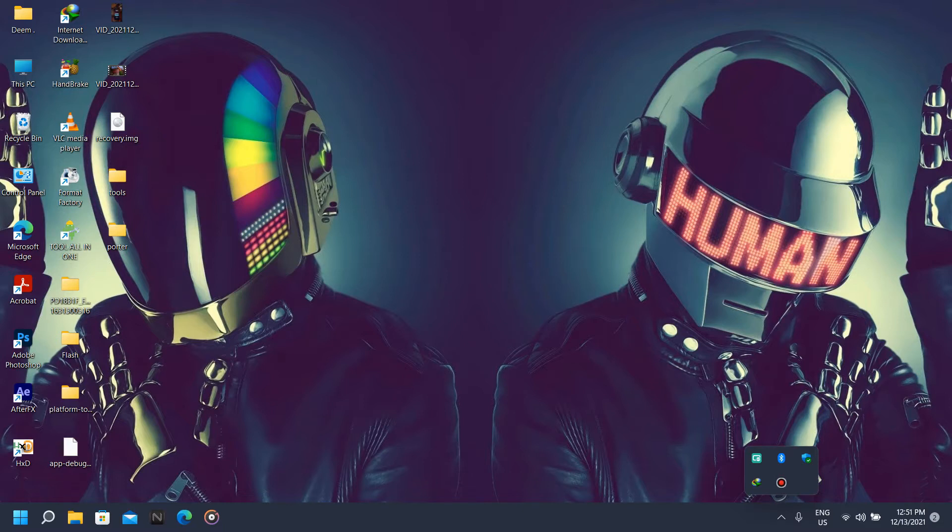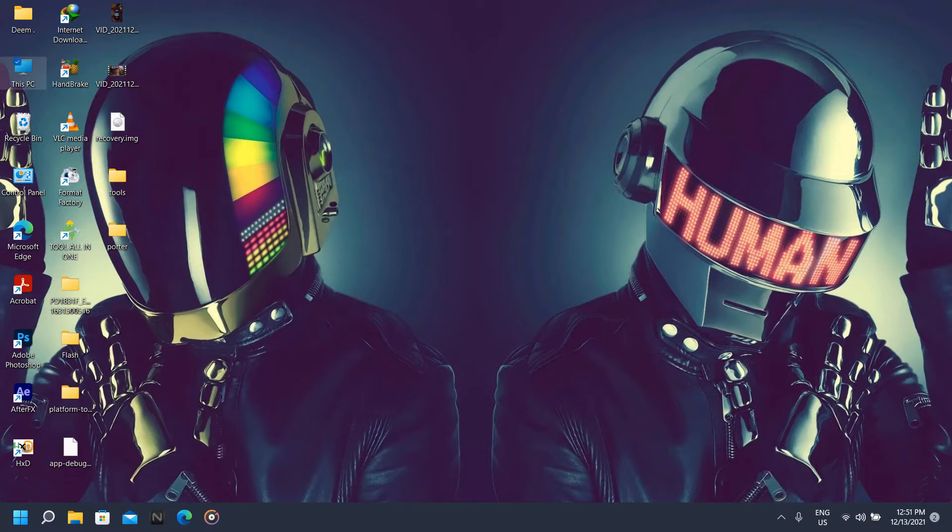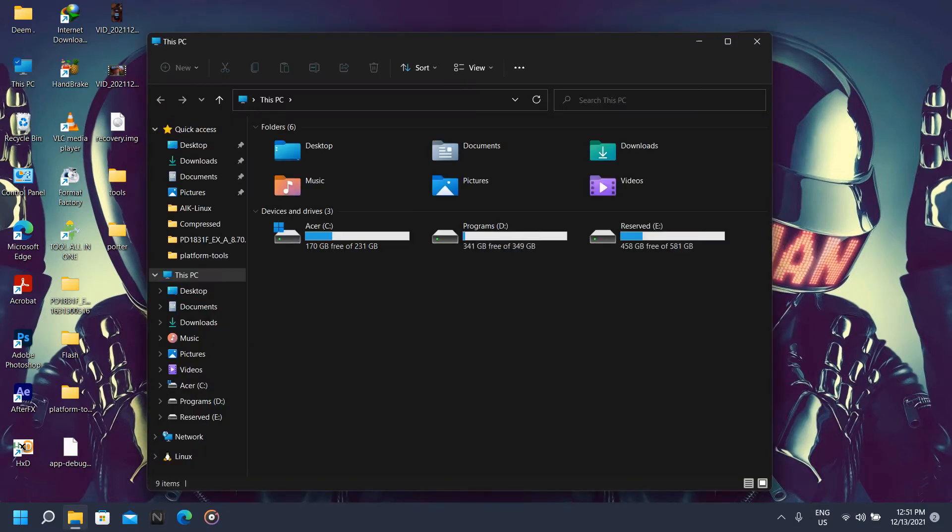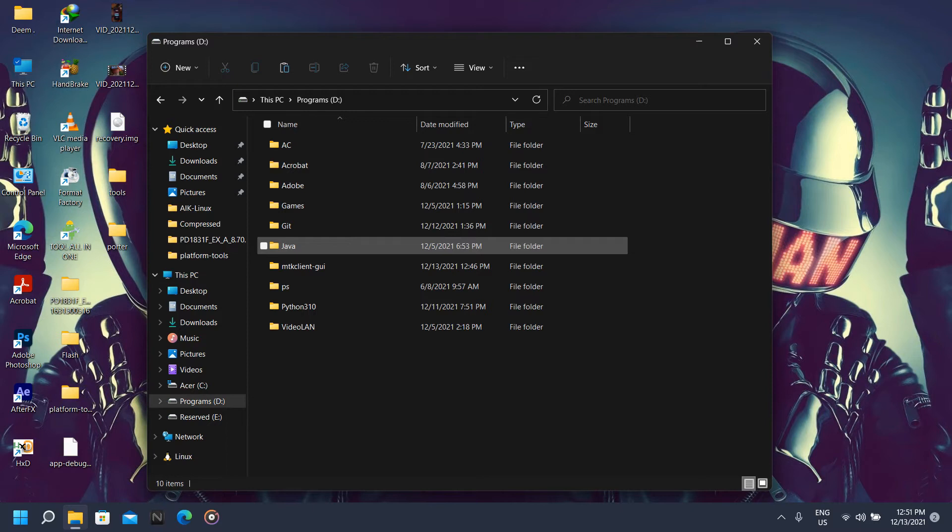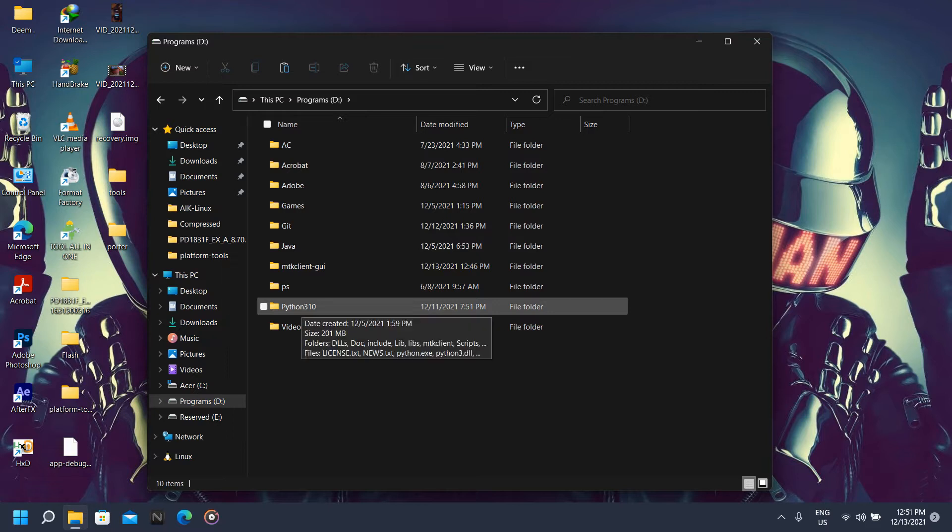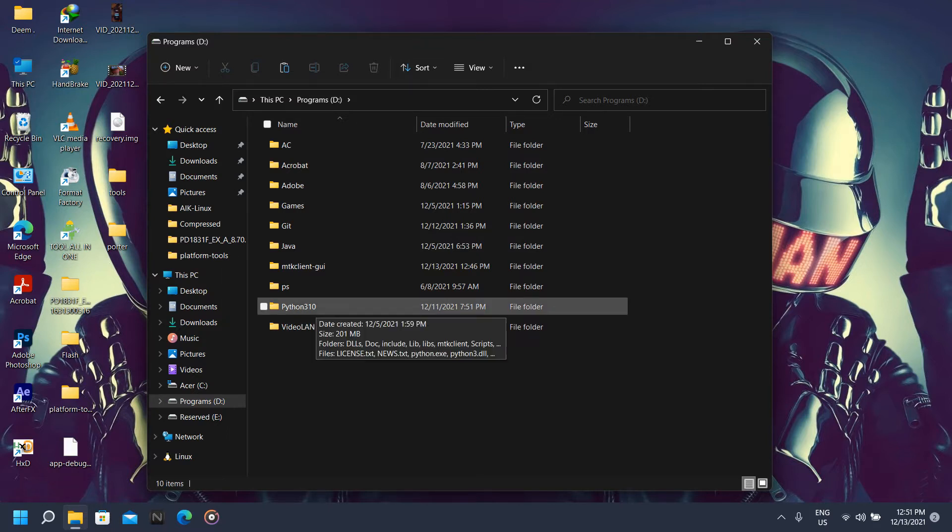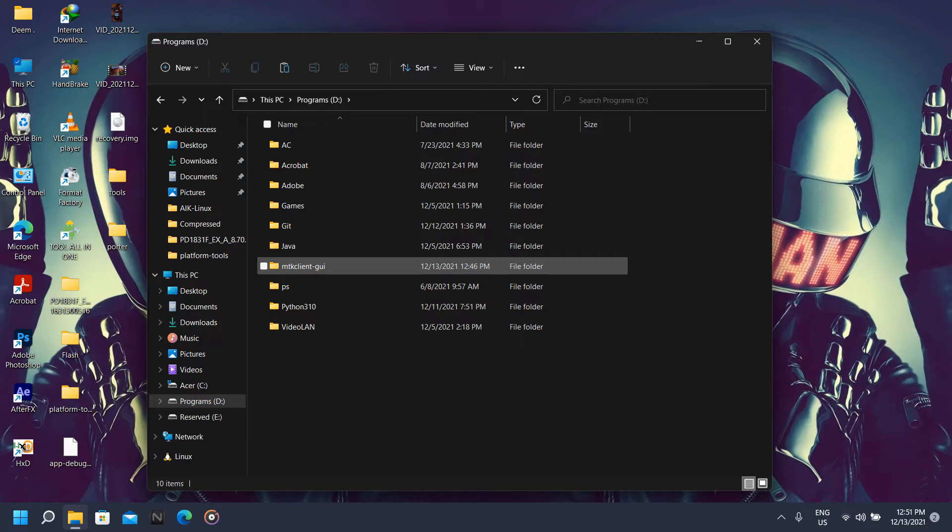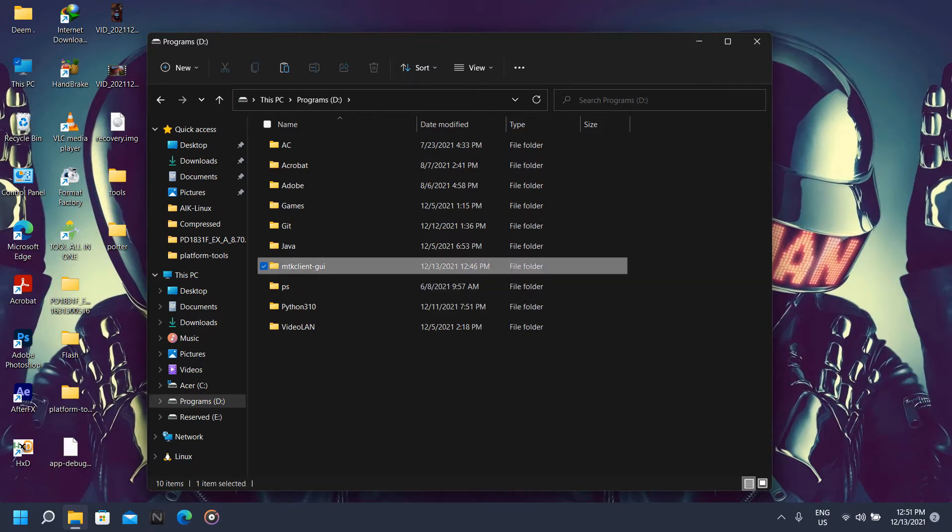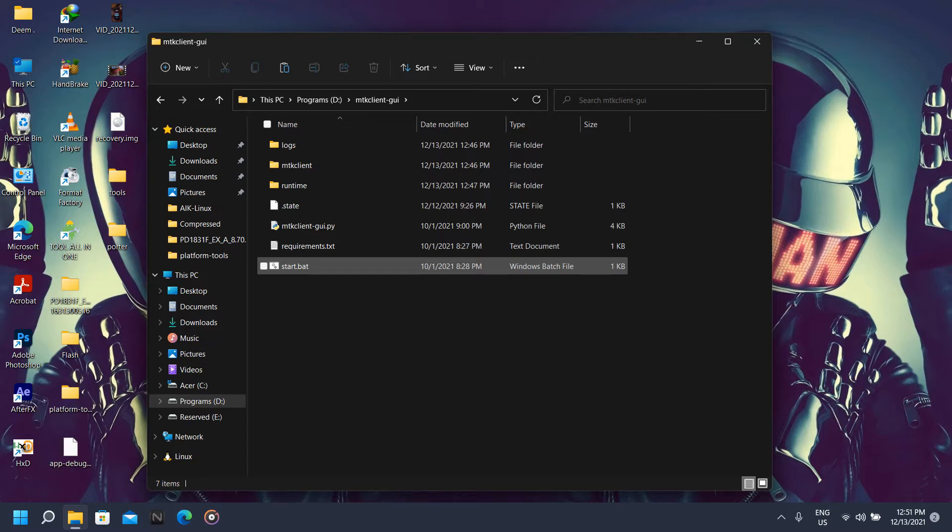Now first thing we're going to do is to unlock our bootloader. So to unlock our bootloader we're going to need the MTK Client tool. Thanks to the developers, we got the tool ready up and running. So there are actually two methods to unlock our Vivo bootloader with MTK tool: using Python or using GUI. For your convenience, I am going to use the GUI version.